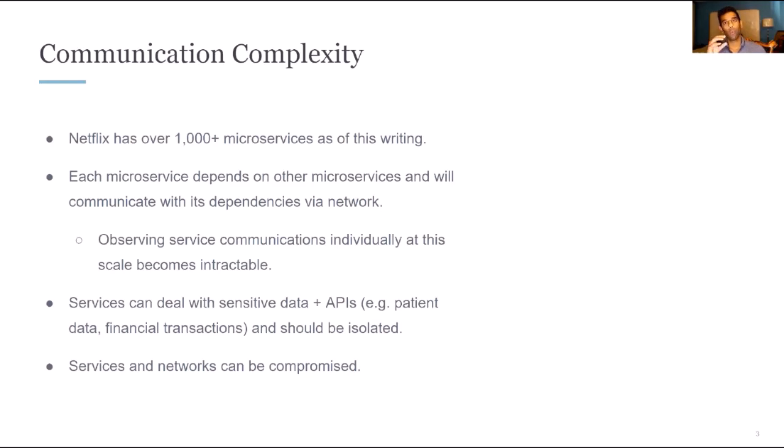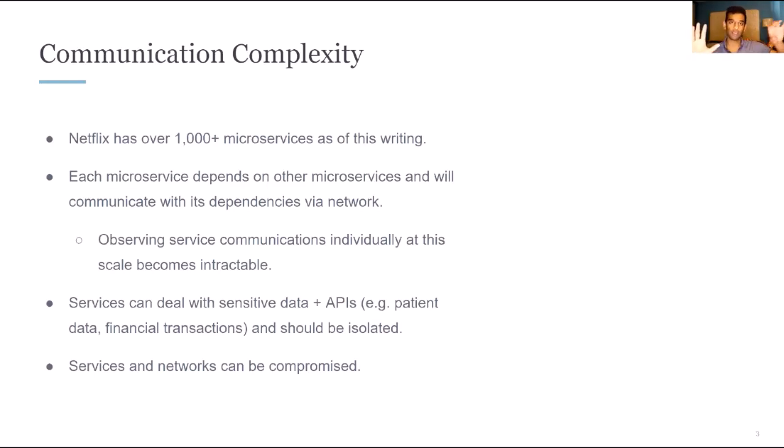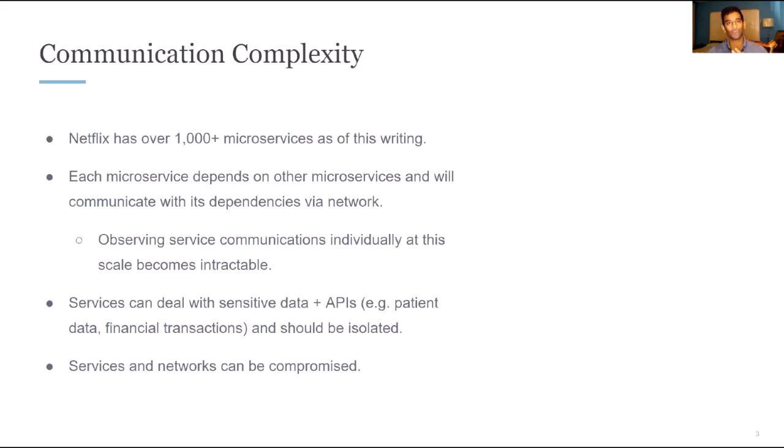Additionally, when you have a microservice architecture, some services will inherently be dealing with more sensitive data than others. As a result, you might want to rope off certain services or dictate that certain services can only be accessed by other services that are privy to the data and API that those services will expose. Next, we always have to assume that a service and the network can be compromised. These are really the complexities that give rise to the way service meshes have evolved to today.